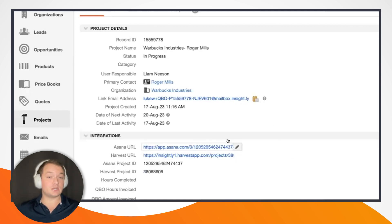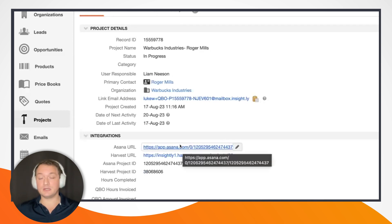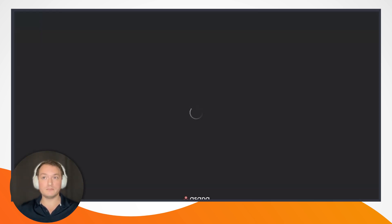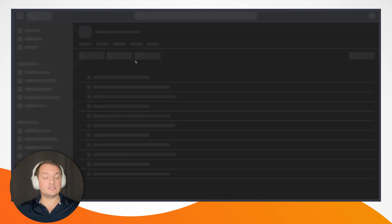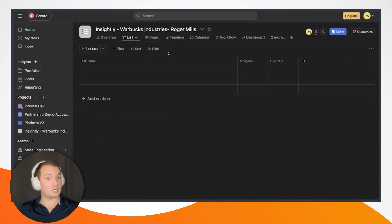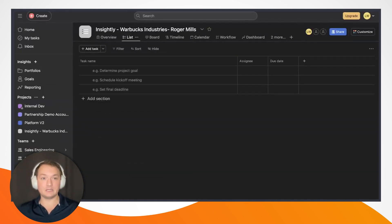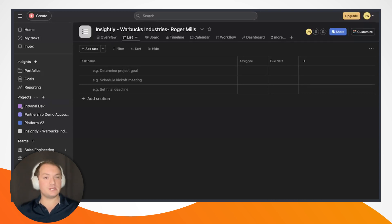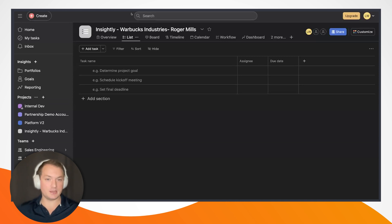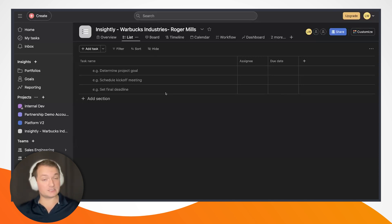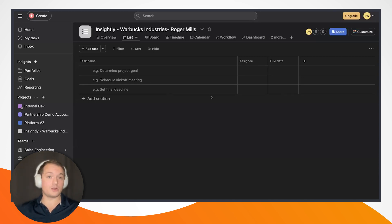By creating this Insightly project, I have automatically created corresponding linked projects in both Asana as well as Harvest. If I go ahead and refresh my screen, we can see that we now have project IDs as well as URLs for both of those newly created linked projects. I'm going to click on the Asana URL, which will open up the corresponding project in Asana linked back to my Insightly project. The project is named Insightly dash, and then the project name from Insightly — Warbucks Industries, Roger Mills. Currently, this is an empty project with no tasks associated with it.